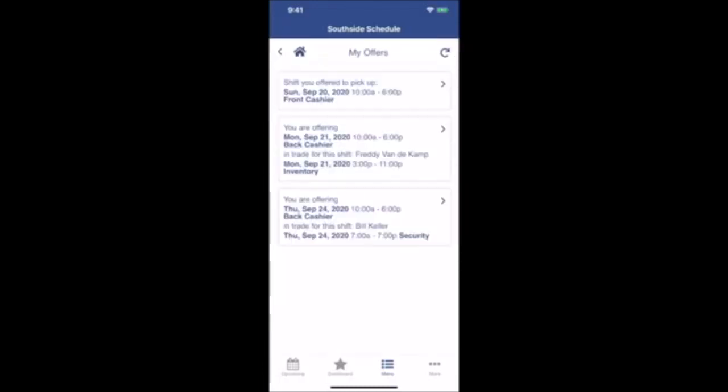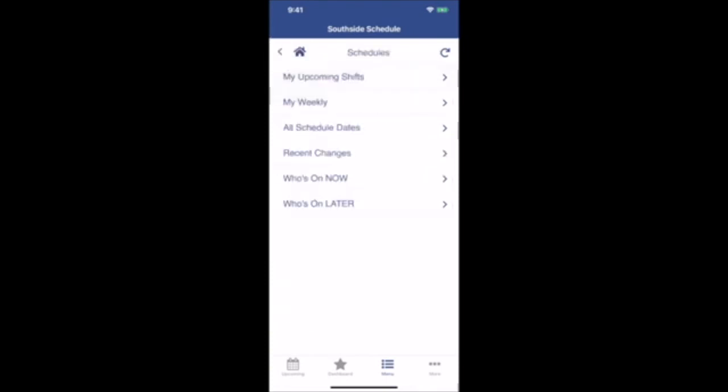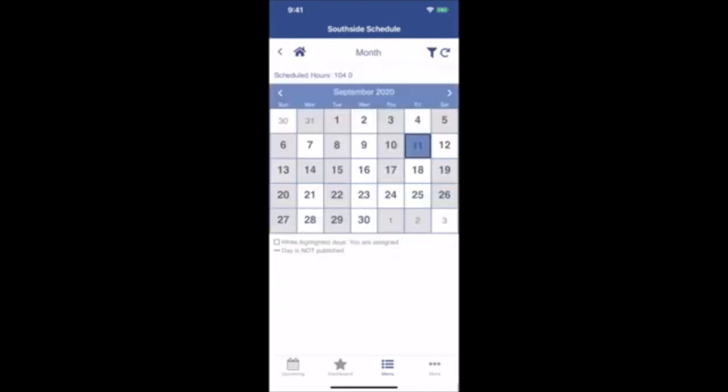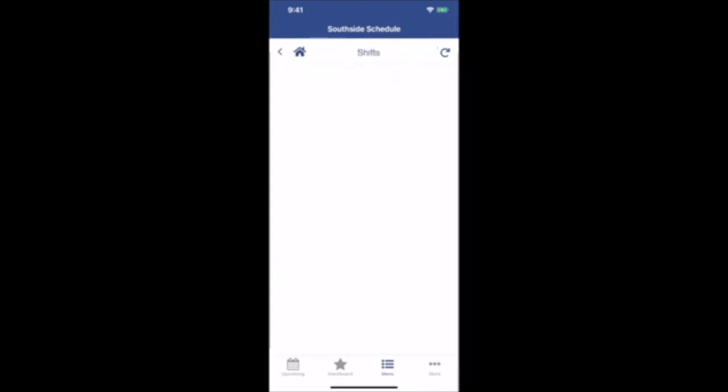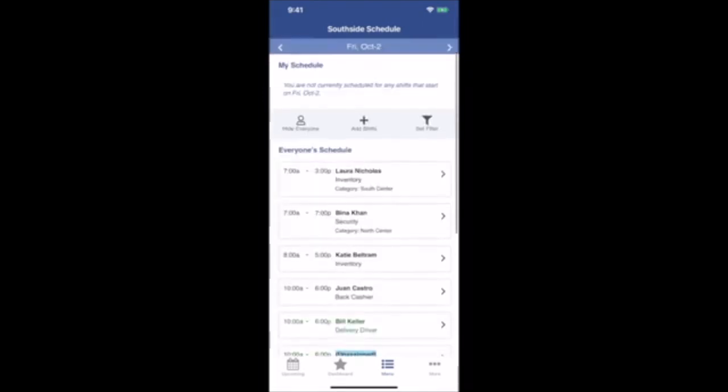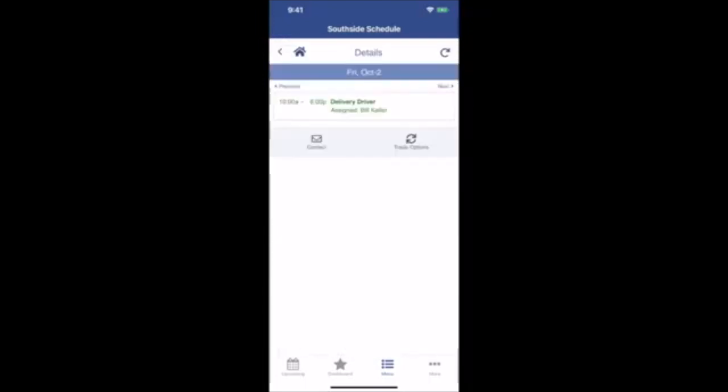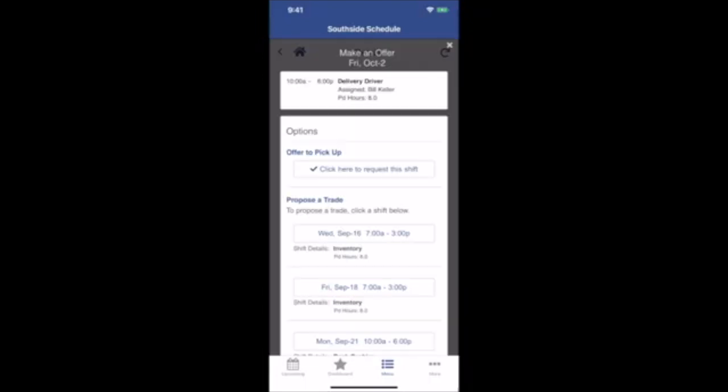And just like the desktop version, if you want to bypass the trade board and just do a private trade, you can go into your schedule, find any shift, click on it, and make an offer. Only you and the other employee will see this, plus any managers who are allowed to approve it.